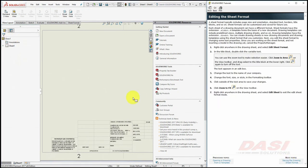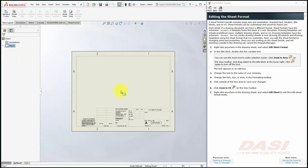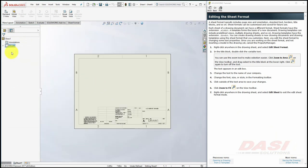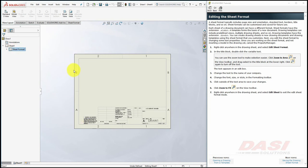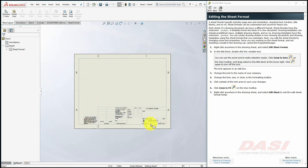Our drawing template includes a built-in sheet format. The sheet format contains information about the size of the sheet, and it is also a typical place to locate your title block and border. That way, these items are stored on a separate layer, making them more difficult to accidentally edit.